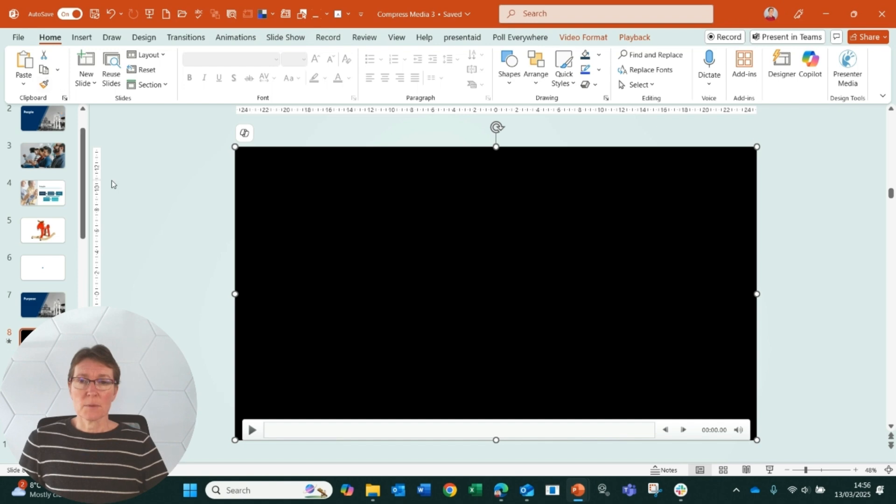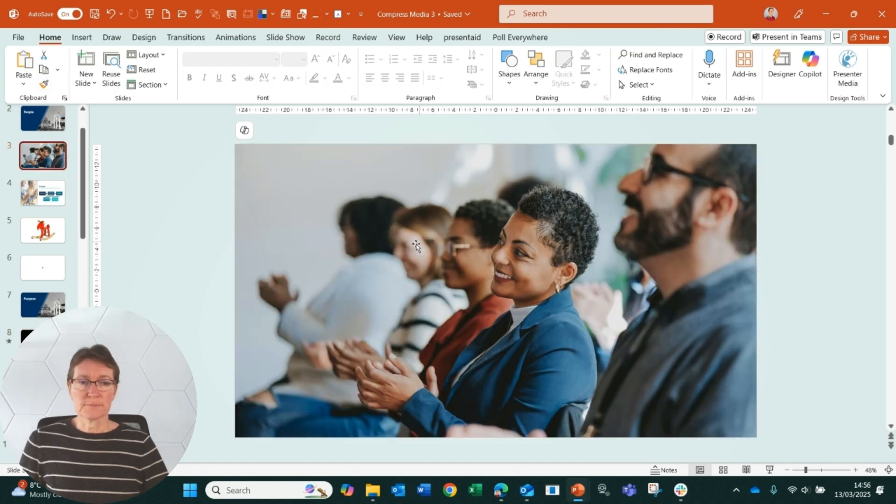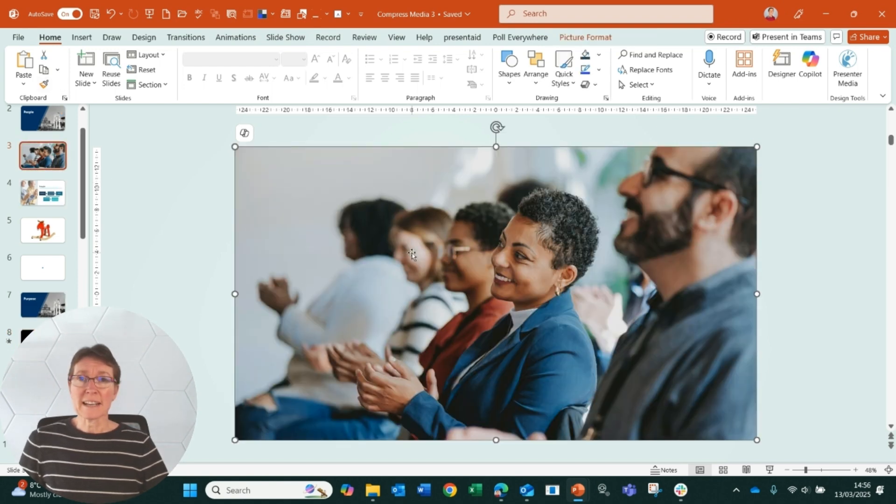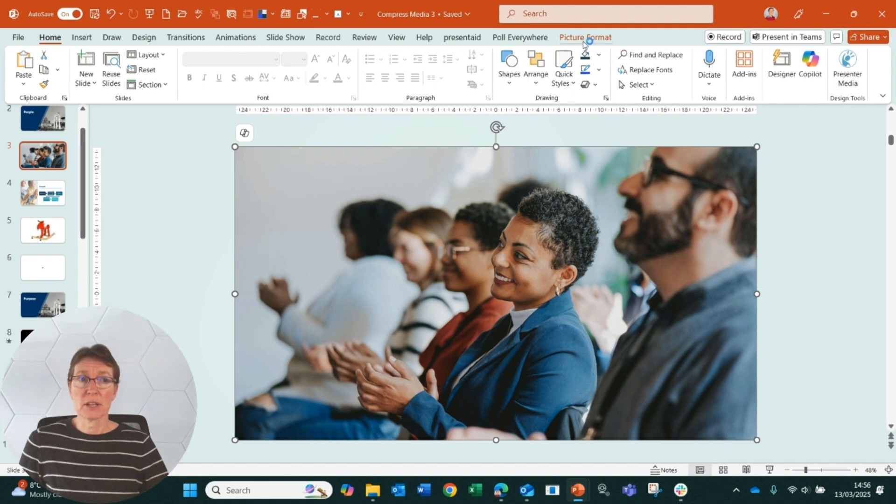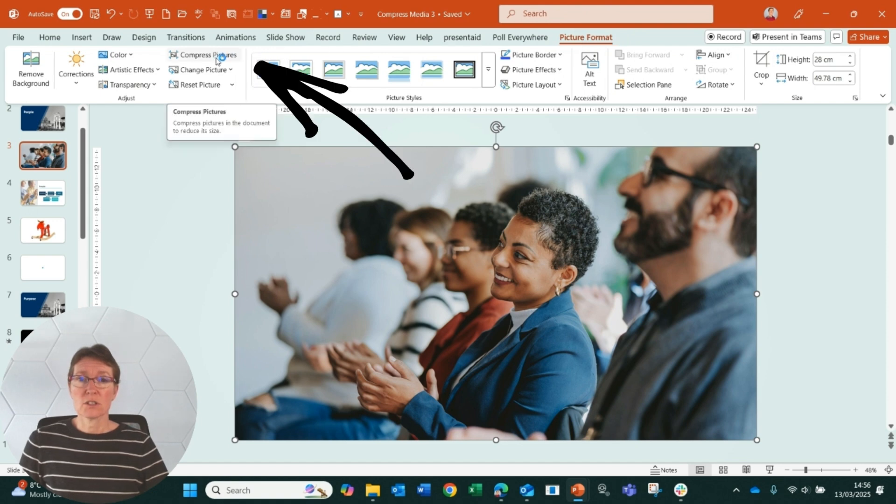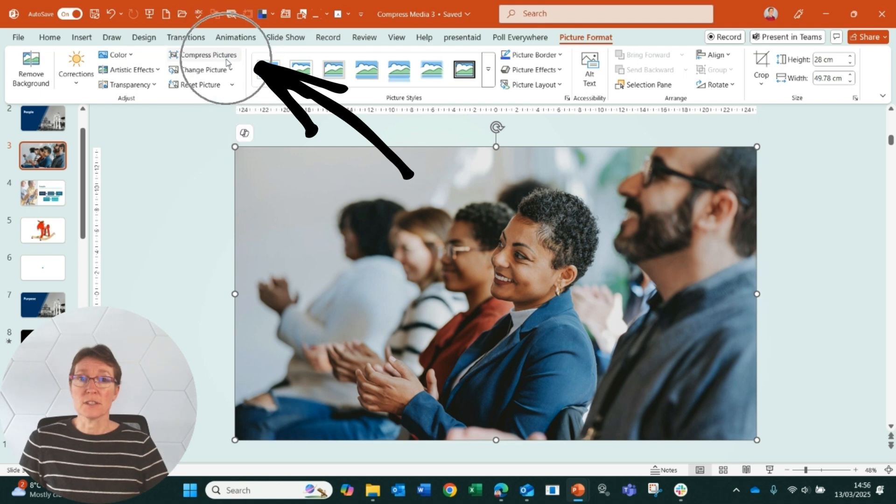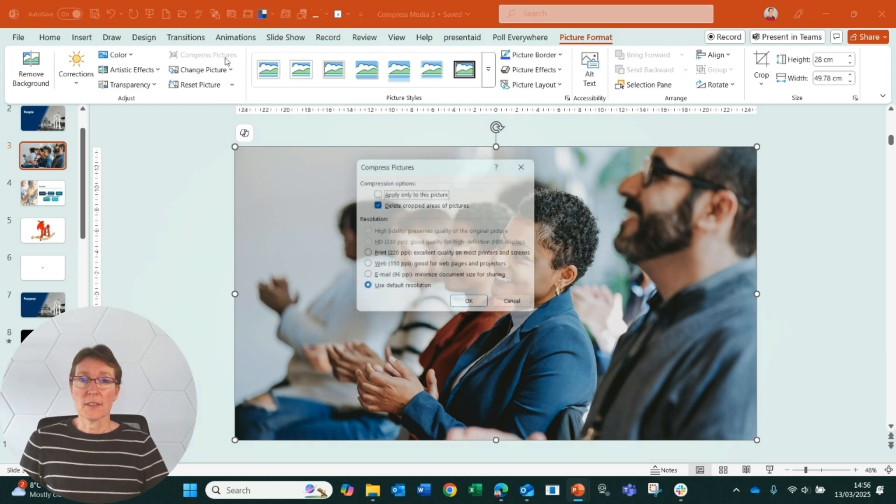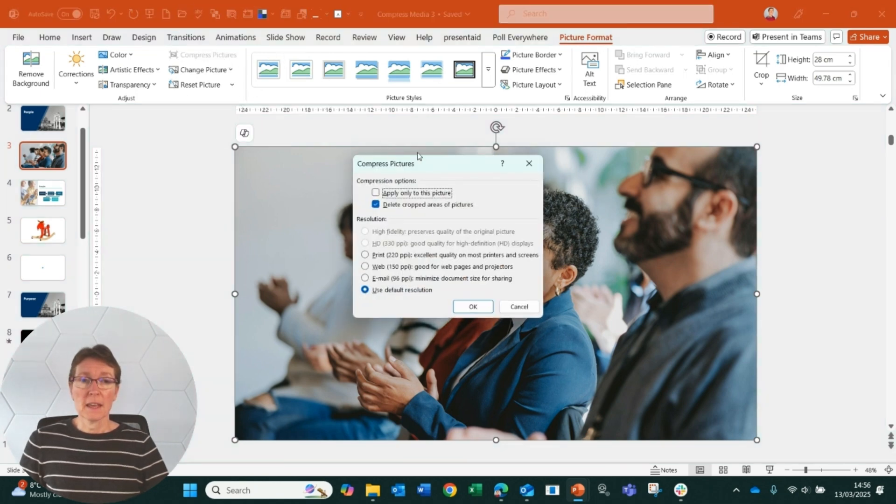So I'll go back to my presentation and let me go to an image. I click on my image and then I have the picture format tab open. So click on the picture format tab and over to the left of center I have a compress images button. I click on that button and I've got a couple of options.